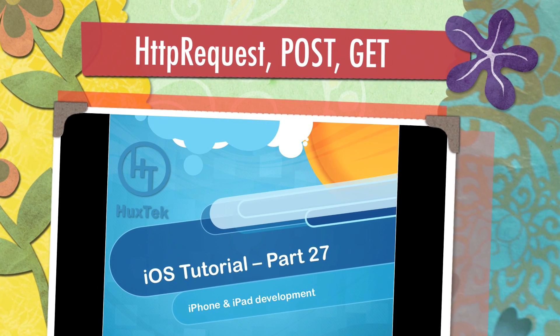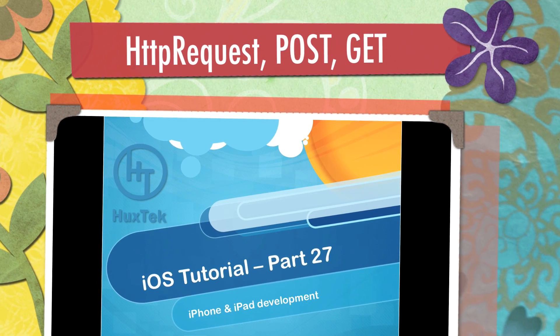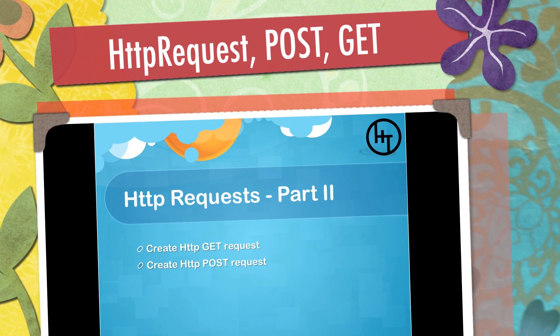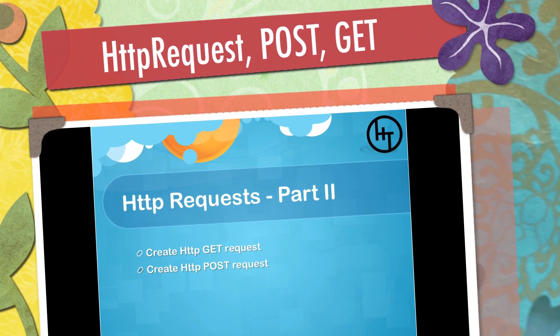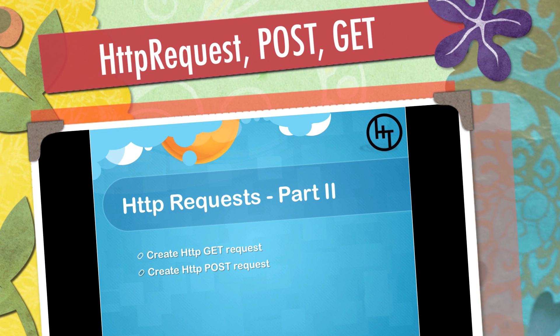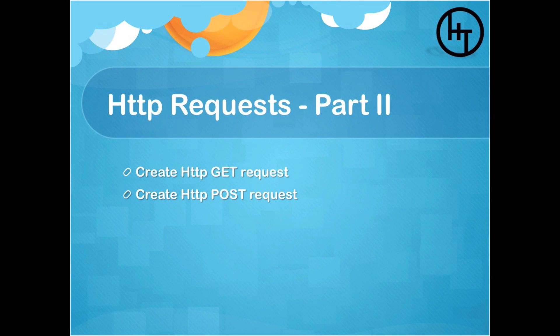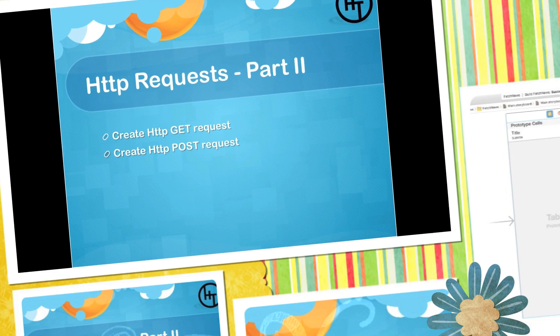Hello everyone, welcome to the 27th iOS tutorial. In this tutorial we continue talking about the HTTP request and how we create the HTTP GET request and POST request. If you haven't watched the first part, just click the link above and it will take you directly to that video.